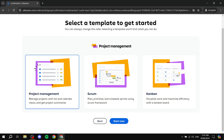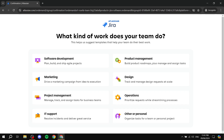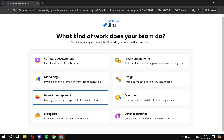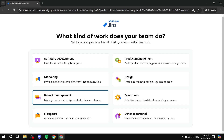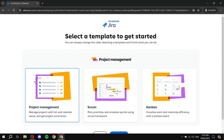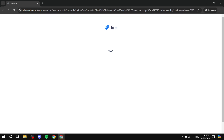Next, select a template to get started — options include Scrum and Kanban depending on how you want to work. Don't worry too much about this; even if your team does both project management and marketing, you can always create additional projects from other templates later. I'll go with Kanban and click 'Start now.'